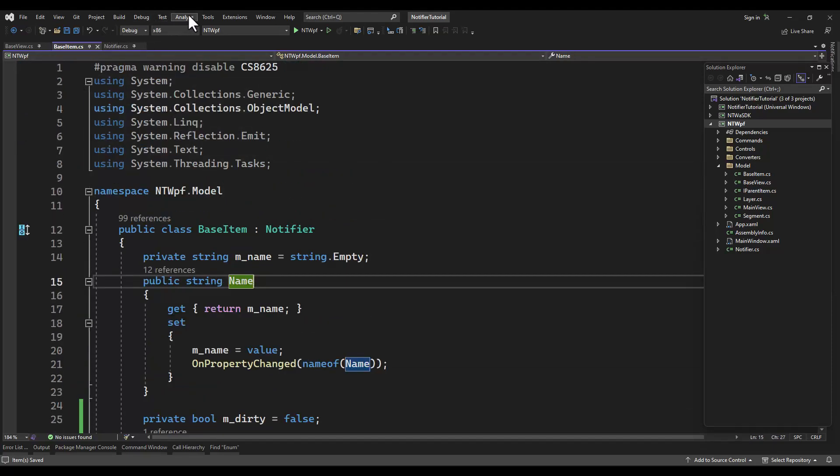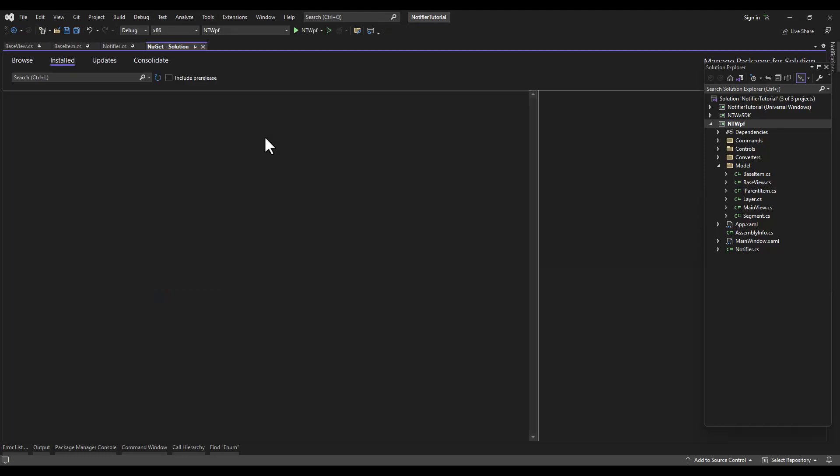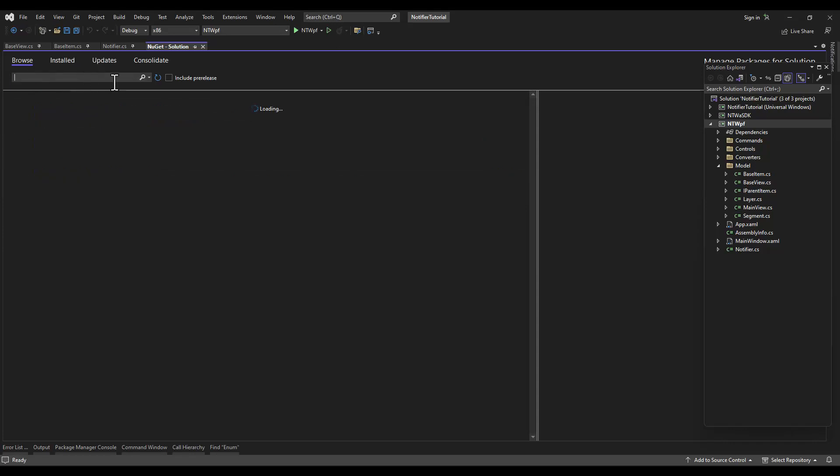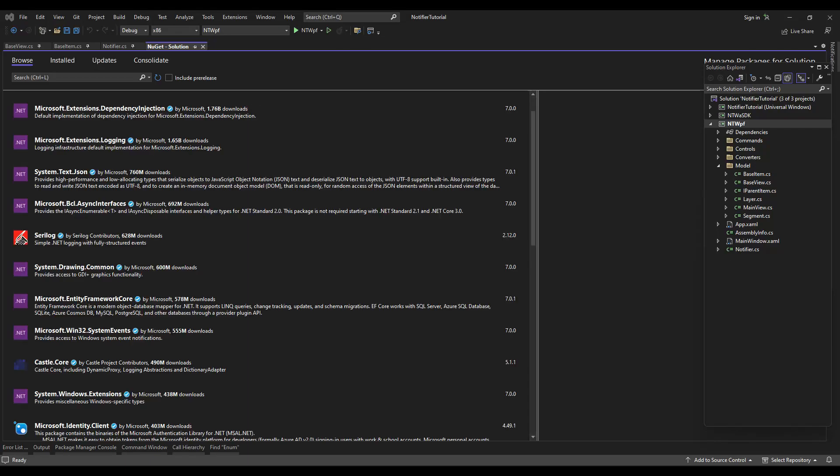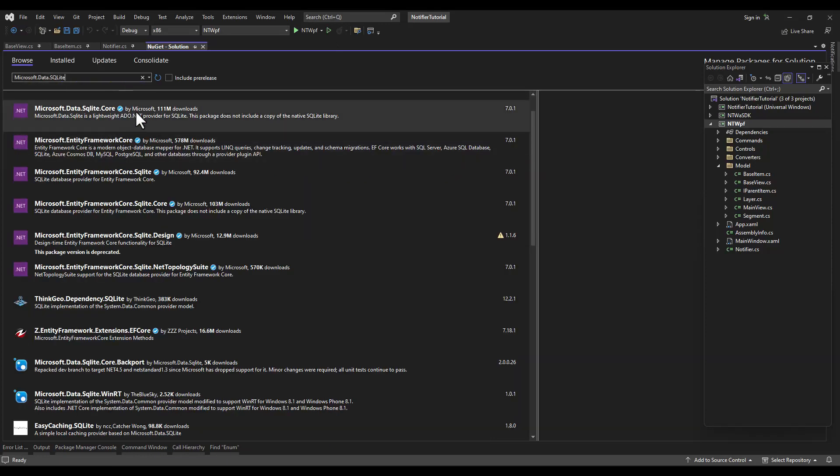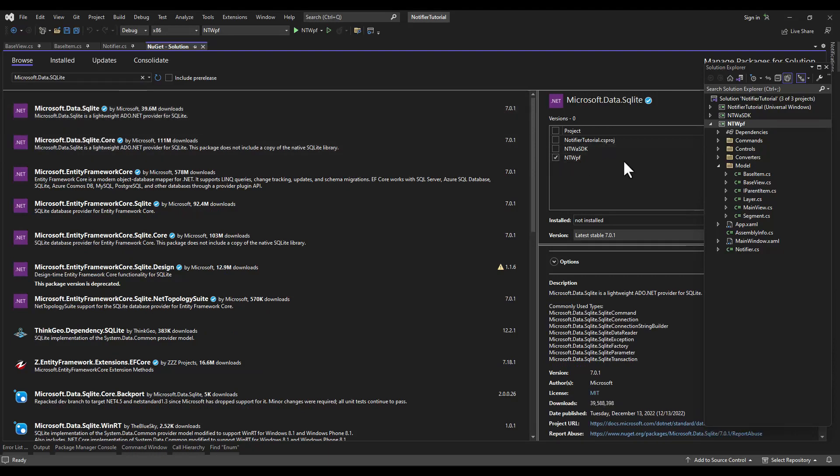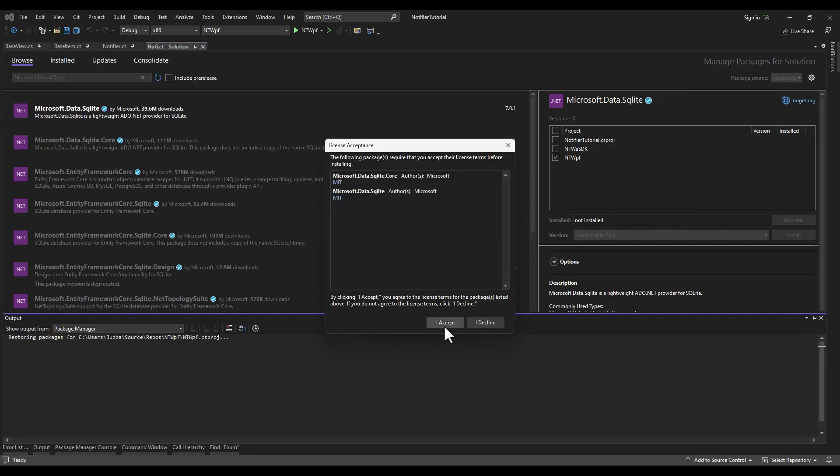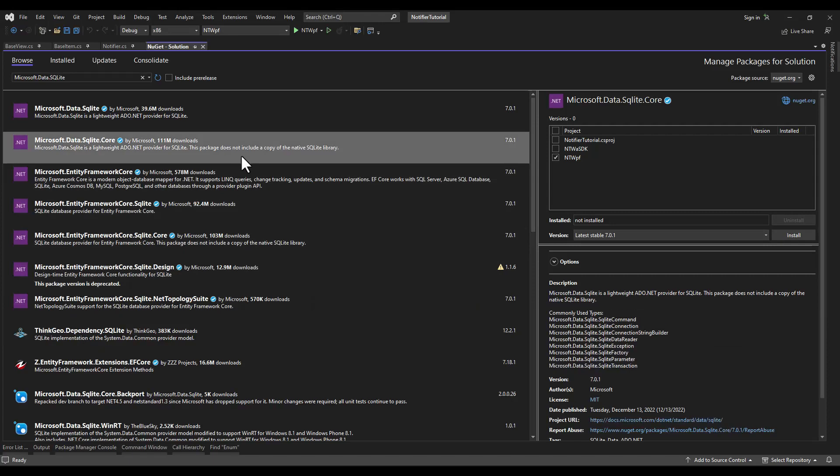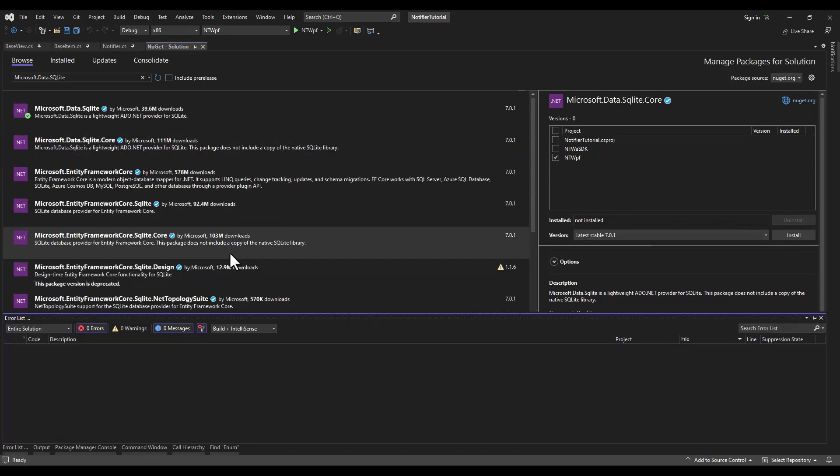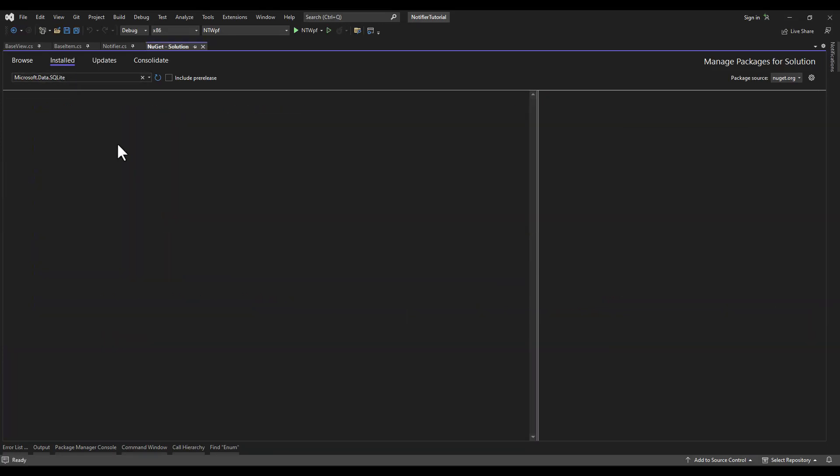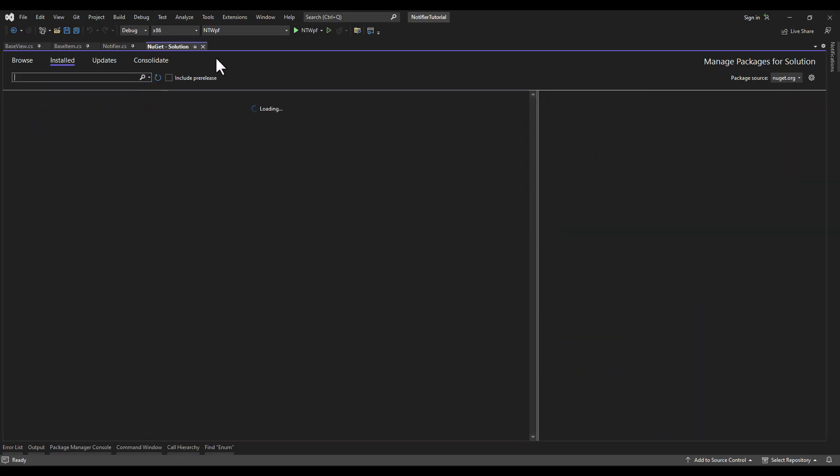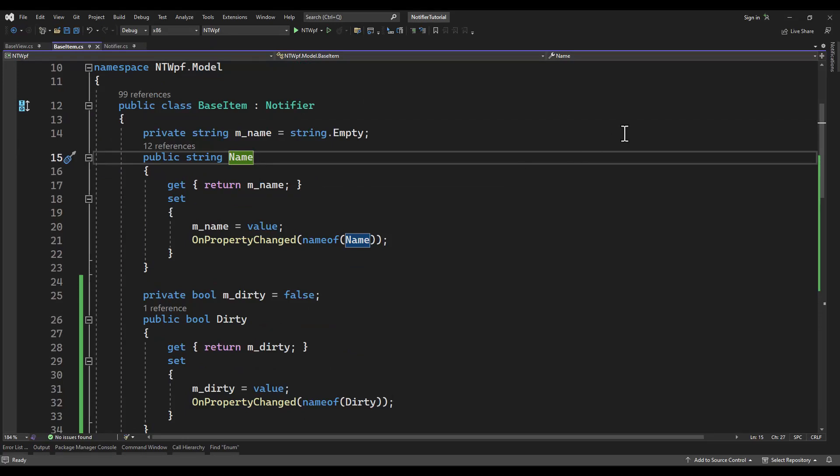The base view is the base of all of our model views. I'm going to the NuGet package manager and we need to add two different libraries: microsoft.data.sqlite and microsoft.data.sqlite.core. So microsoft.data.sqlite - they should both come up at the top. Just select the project and install them both.